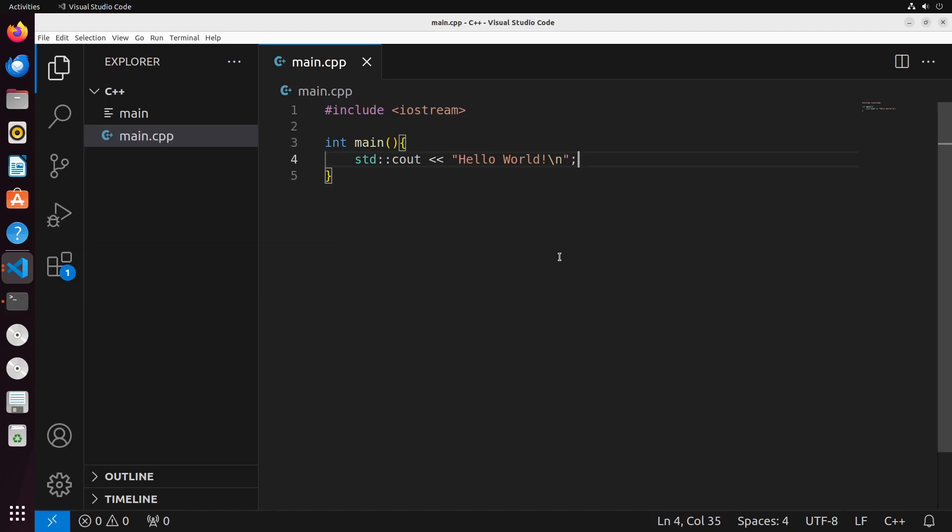So the main things that are really interesting here is, of course, the namespaces and the way that we're actually sending data over to our cout.